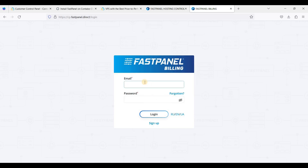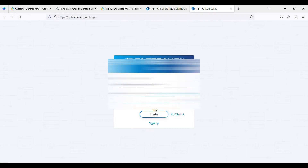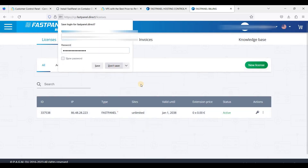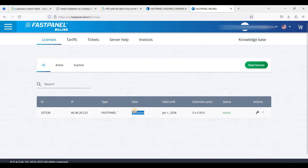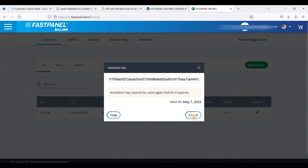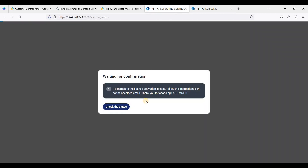The login details are also in your email together with the activation code — just copy and paste the login details and click Login. We now have an active license. Don't worry, it's absolutely free and it is for lifetime, and the number of sites is unlimited. This is how FastPanel works.